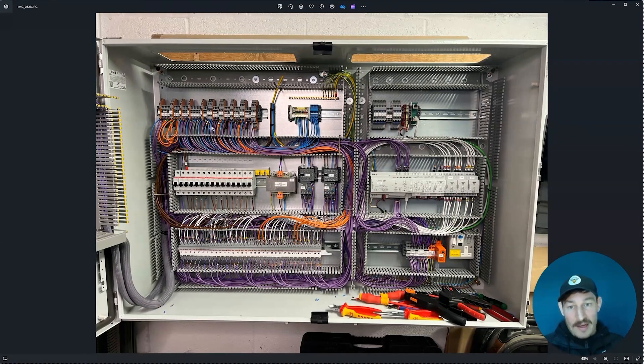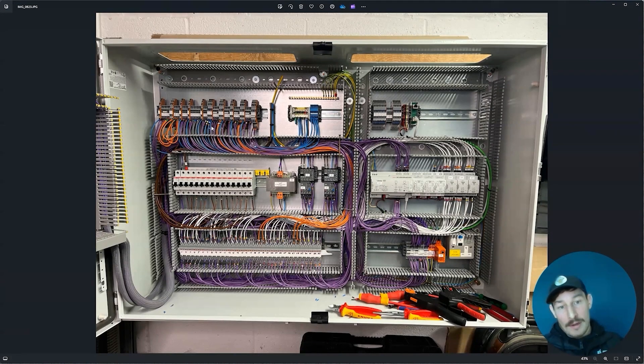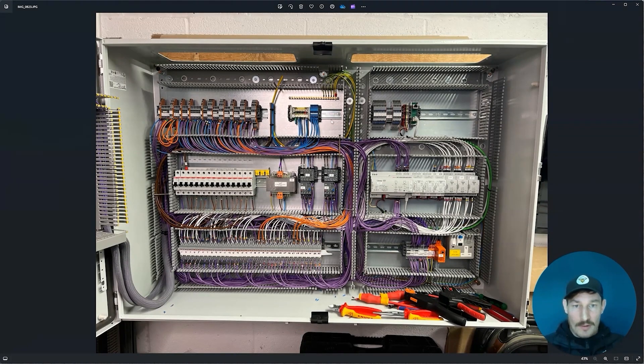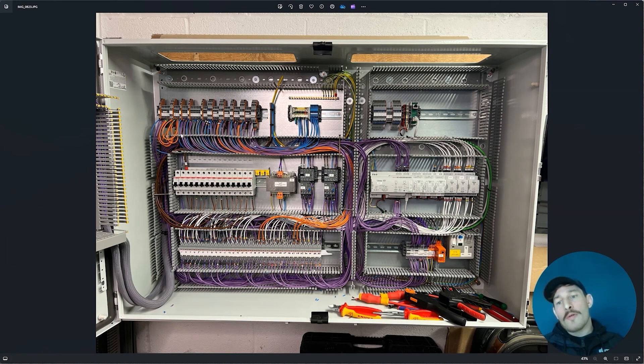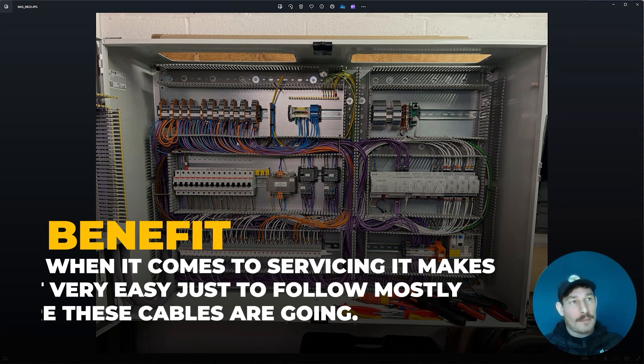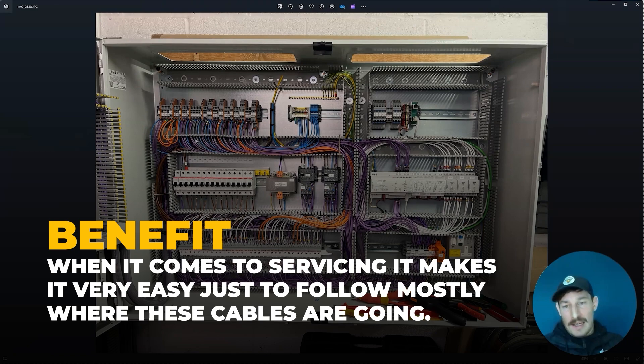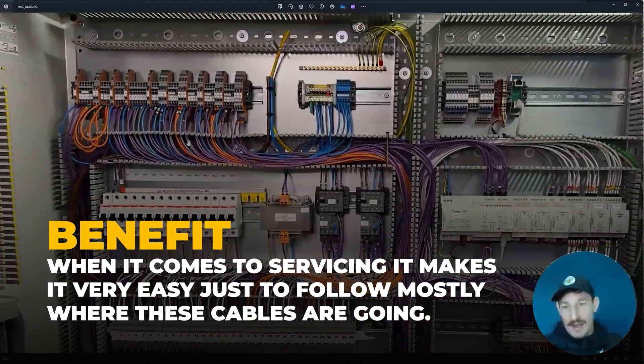I've got it split—power side and then BMS control side. You can see they all overlay each other, so when it comes to servicing it makes it very easy just to follow mostly where these cables are going.